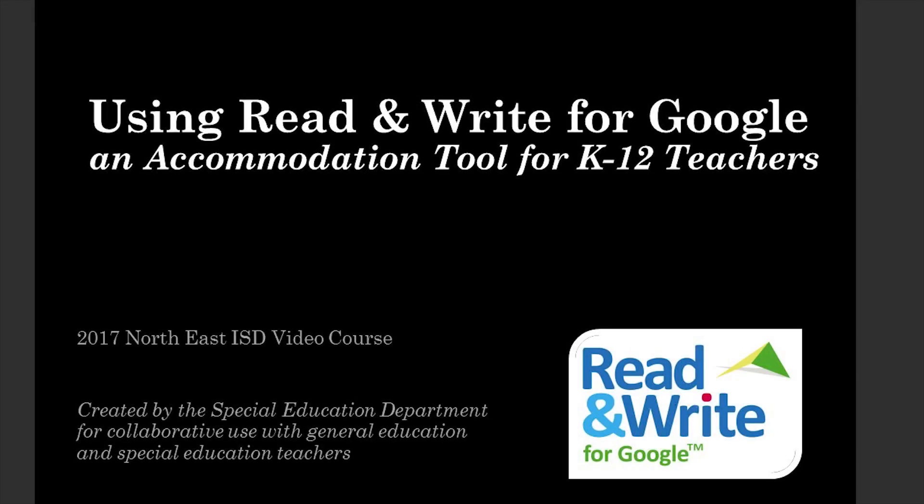Welcome to using Read&Write for Google, an accommodation tool for K-12 teachers. This is an online video course designed to share the purpose of using a digital tool to help students access grade-level content through a text-to-speech accommodation and how this fits into the larger picture of using accessible educational material. This video will then show you step-by-step how to access the Read&Write for Google extension and use it with students in practical scenarios.